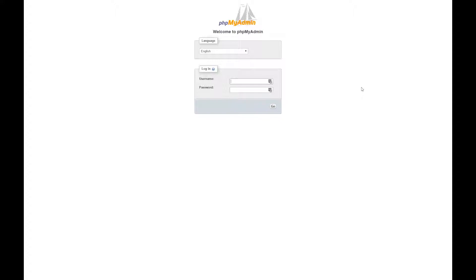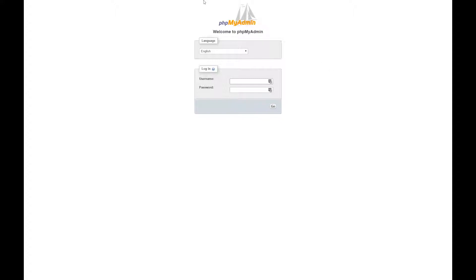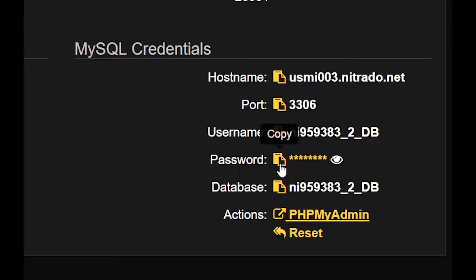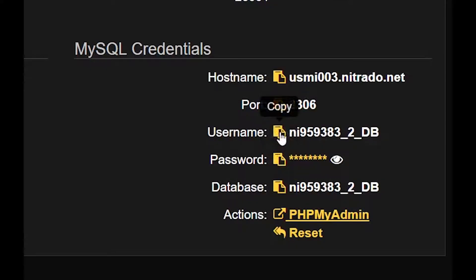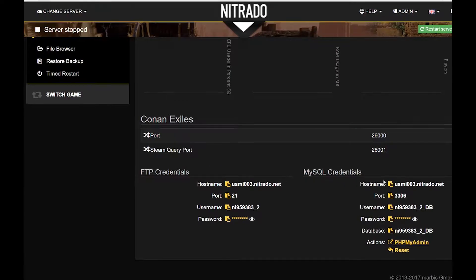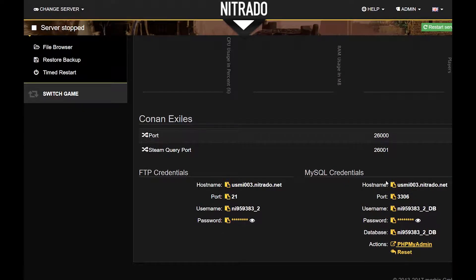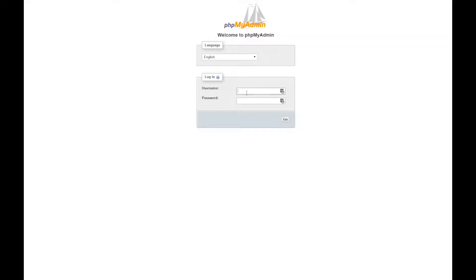On this page you will be prompted for your username and password. These can be copied directly over from your dashboard. For ease of access we have provided a button that will copy the text for you. If the credentials are entered properly, select the Go button and you will be connected into your database.